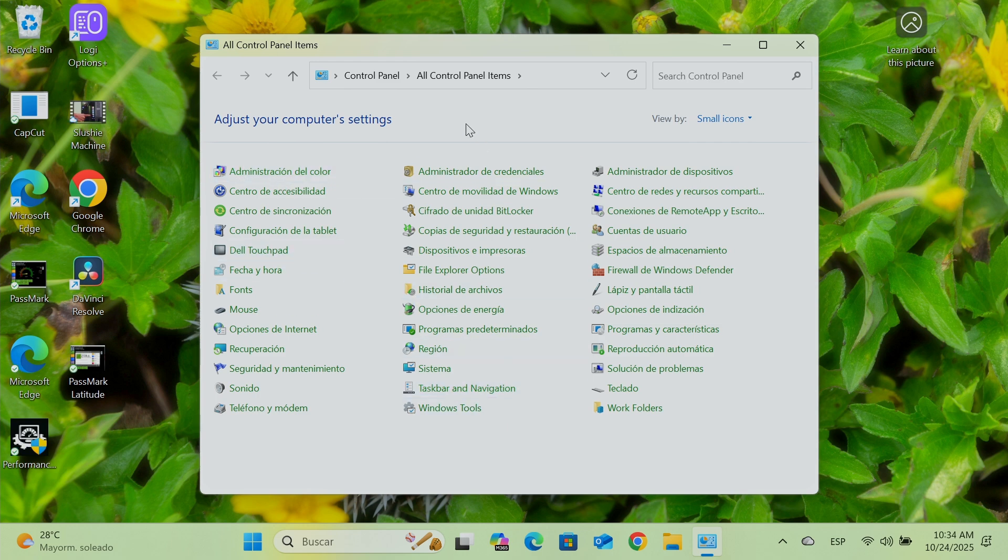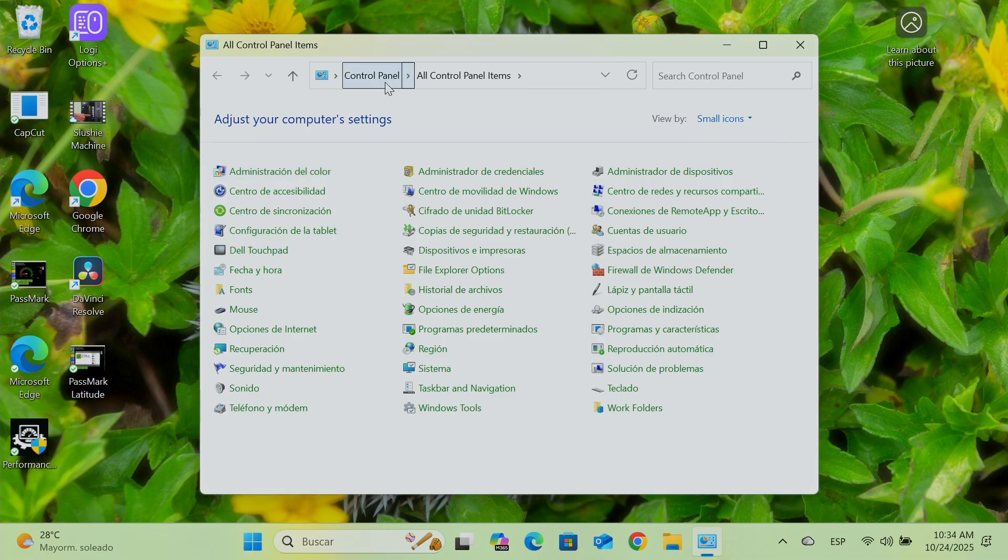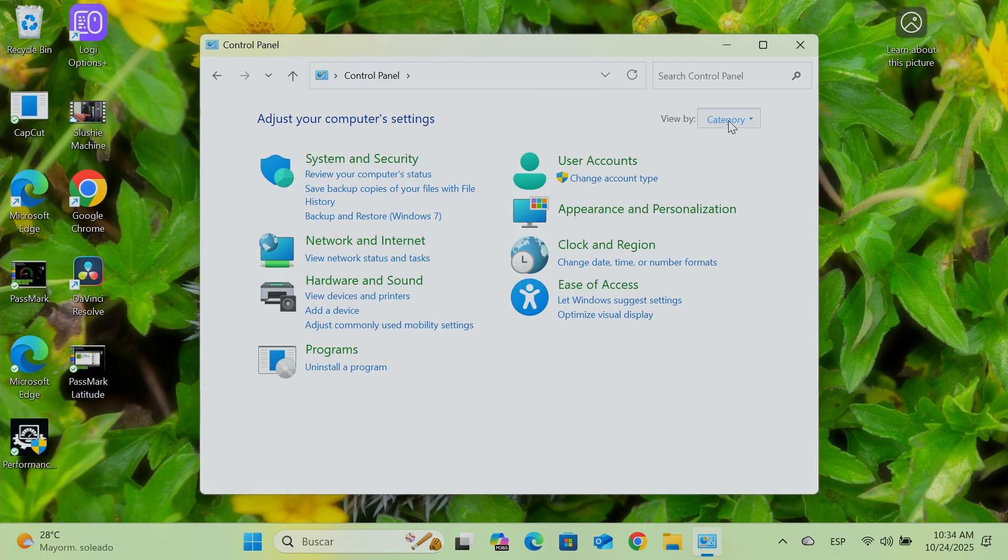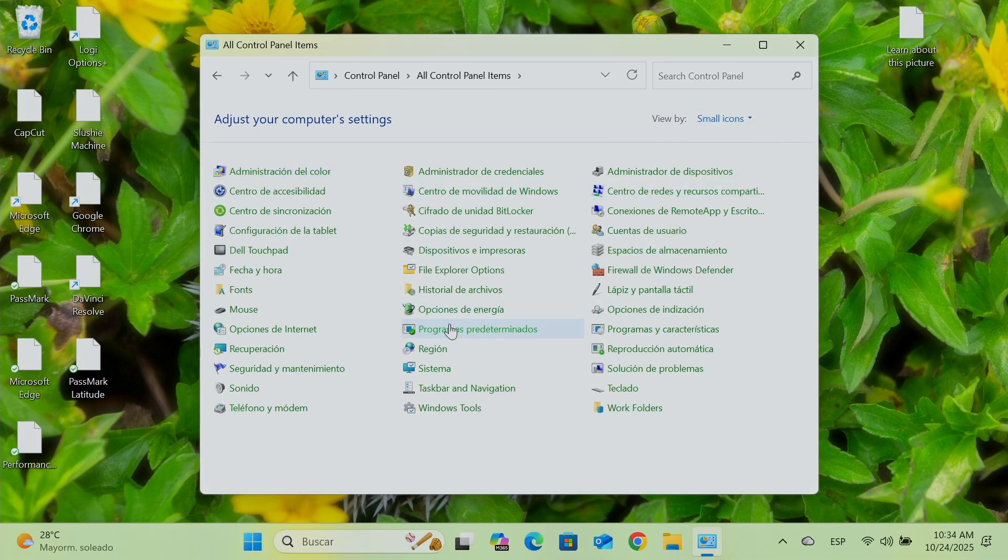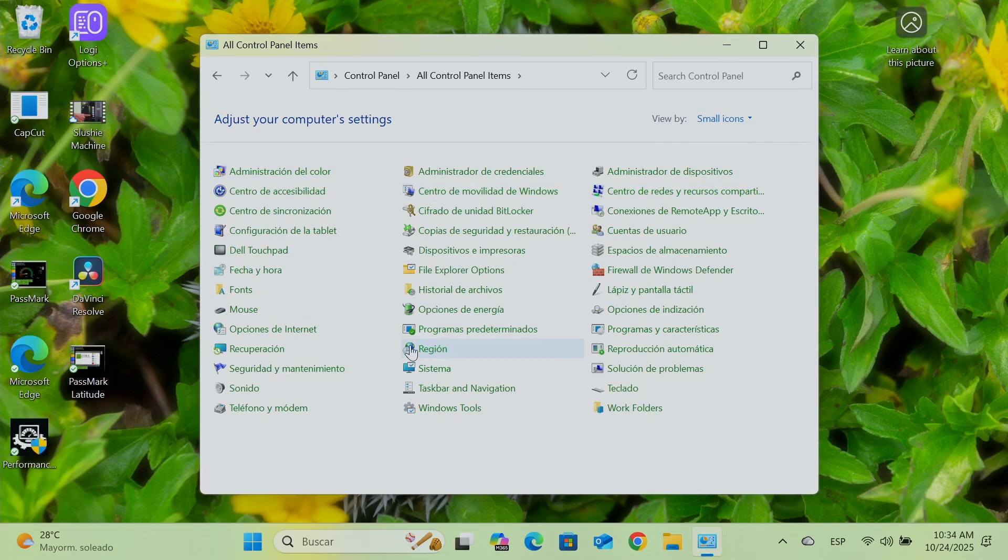If yours is not working like this, then you need to change something. Sometimes it just checks here and it's not working. Then here, you just need to come to region. You see here on the control panel, you just change this here from category to small icons. So you see that way is better. And then you come here to region.